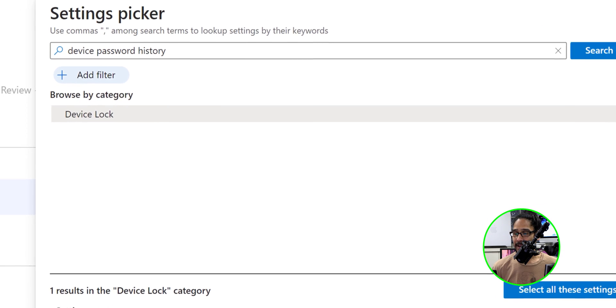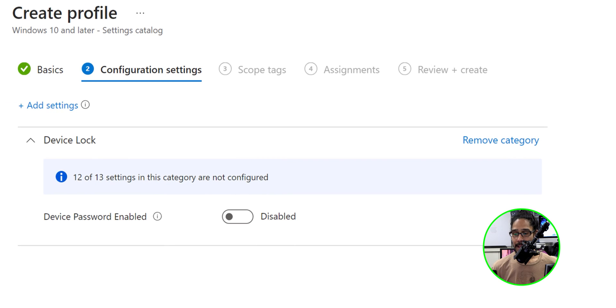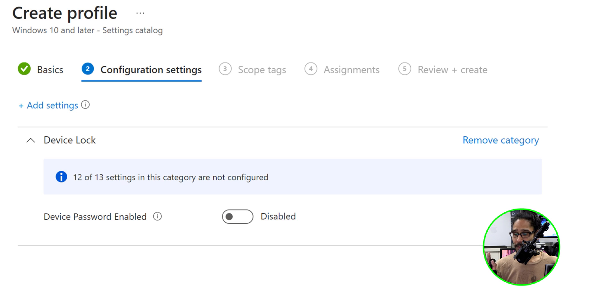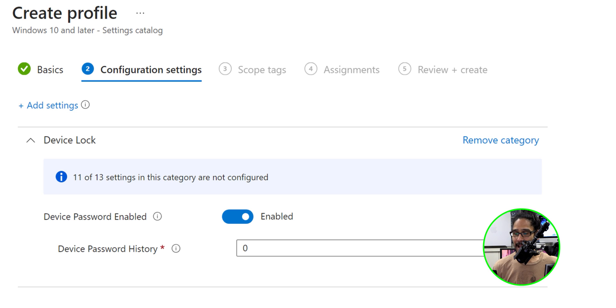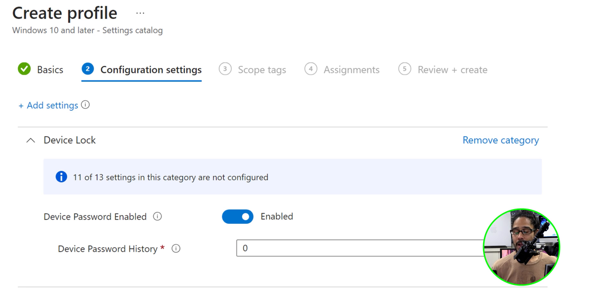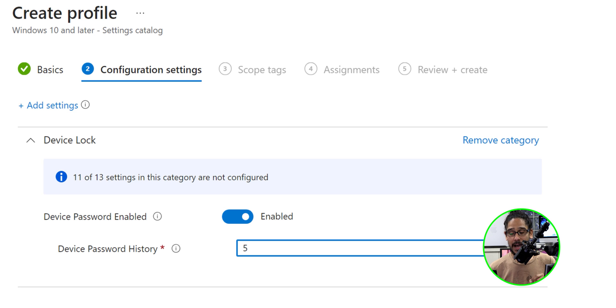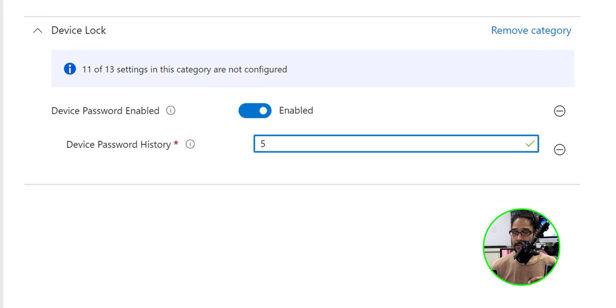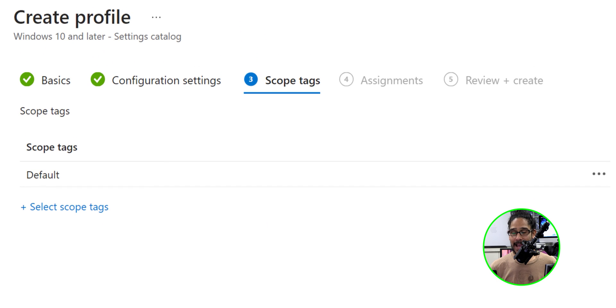And we need to set up our device password enabled option. So we're going to slide it to your right to actually enable it. And we need to set our device password history. Now I can't really tell you what's best practice. It all depends on your environment, but for this video, I'm going to change the default zero to five and I'm going to click next for tags.